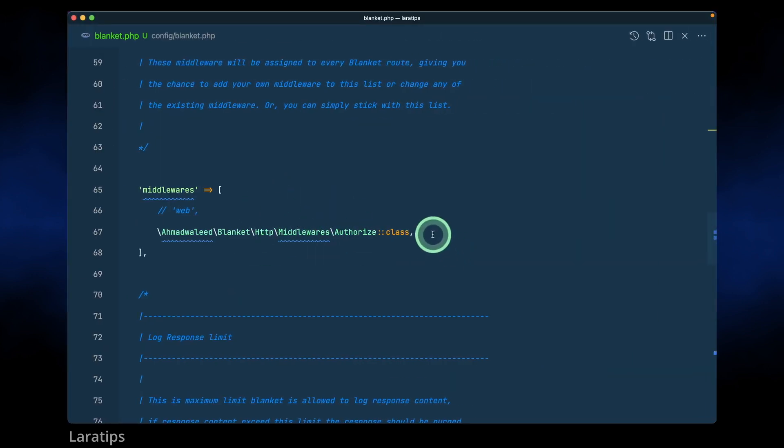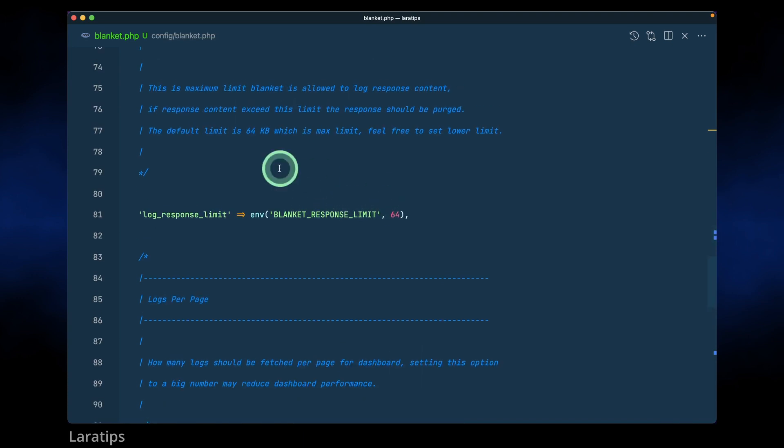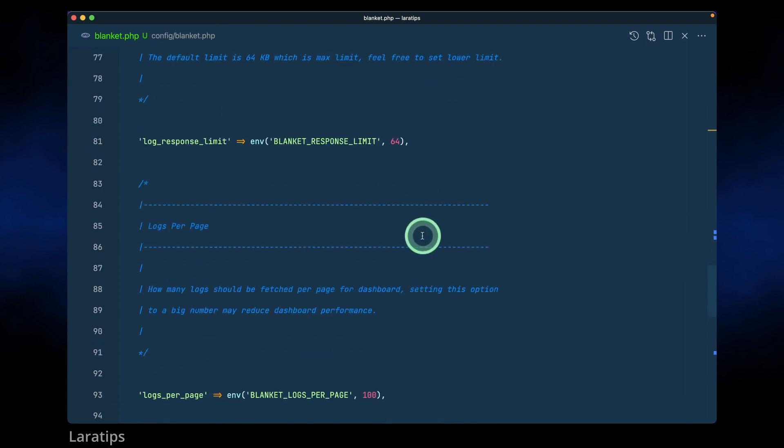And we have here this blanket response limit which is 64 kilobytes by default. This is the max limit and if you want to just decrease it then just add a value over here.